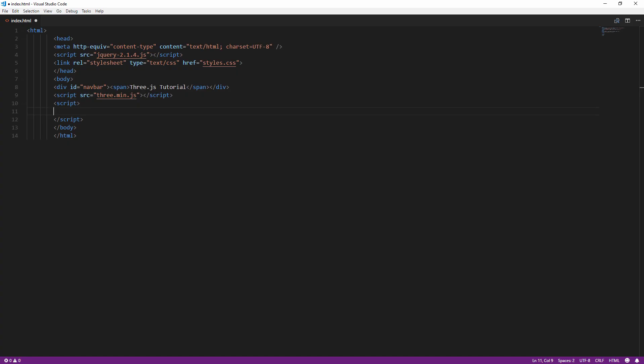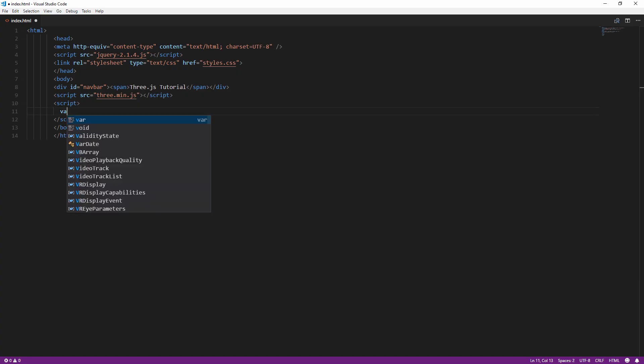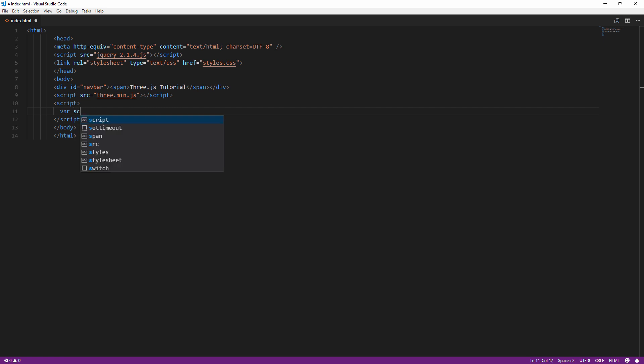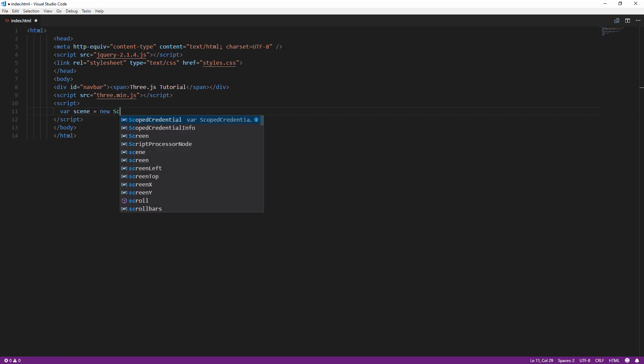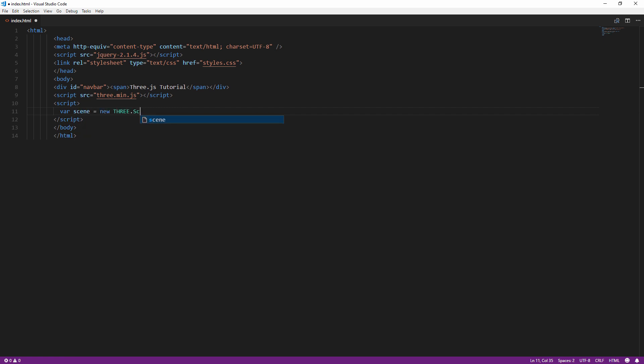The first thing we need to do is to create a scene. Scene is like a universe where we can add objects, camera, and light.